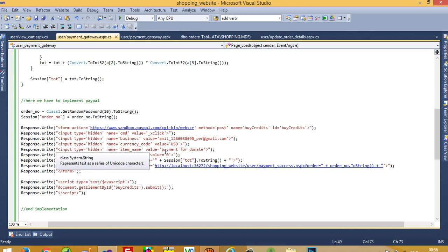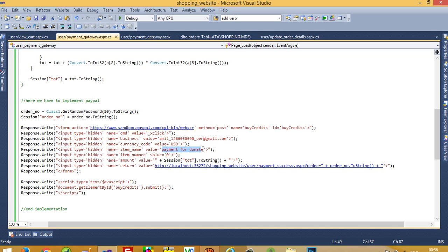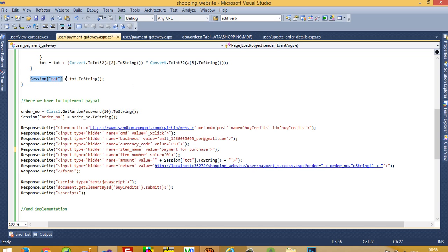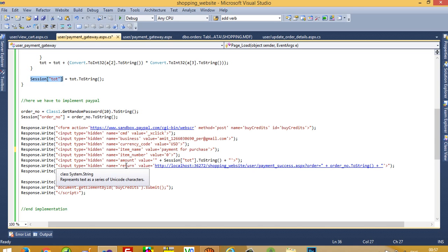The item_name field is for the order description — I am going to write 'payment for purchase'. You have to pass your item number; right now I pass zero. Then for the amount field, we already have the total in a session variable so I pass that session variable here. Then there is the return URL — after completing your payment in PayPal, this specifies which page you want to forward the user to.